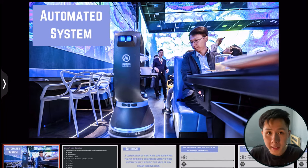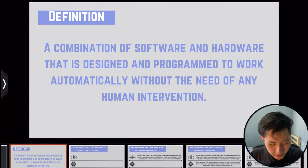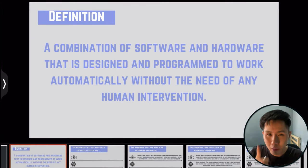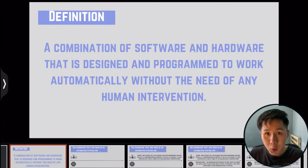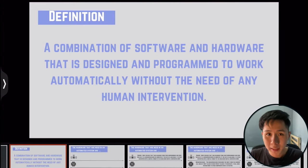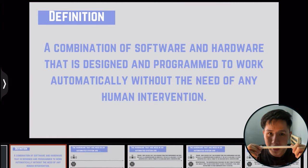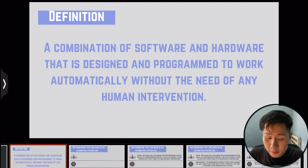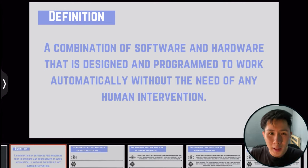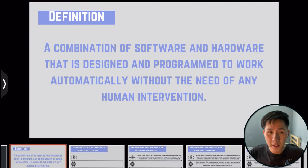Let's start with automated systems. The definition is that it is a combination of software and hardware that is designed and programmed to work automatically without the need of any human intervention. As compared to the hardware devices we learned in Chapter 3, an automated system is a computer that doesn't require human intervention. For instance, a stylus is an input device I use to interact with my iPad — I need to adjust it manually, so this is not automatic. Automated systems work in a way that doesn't require a human to do anything.